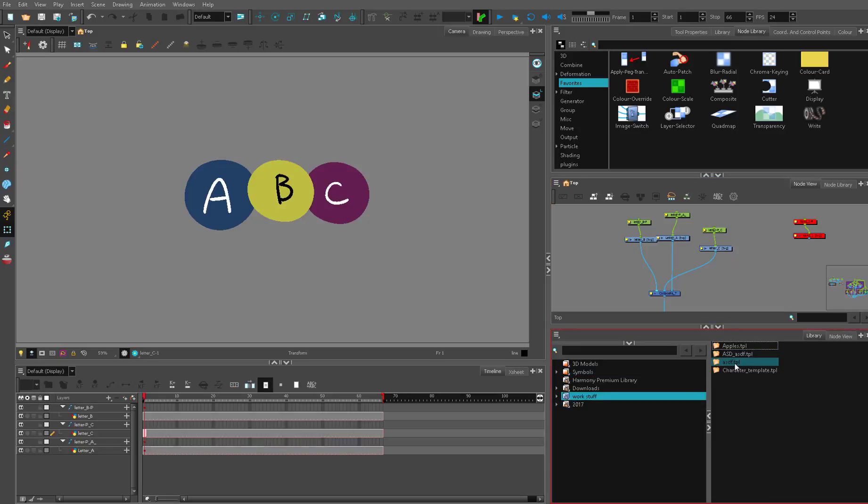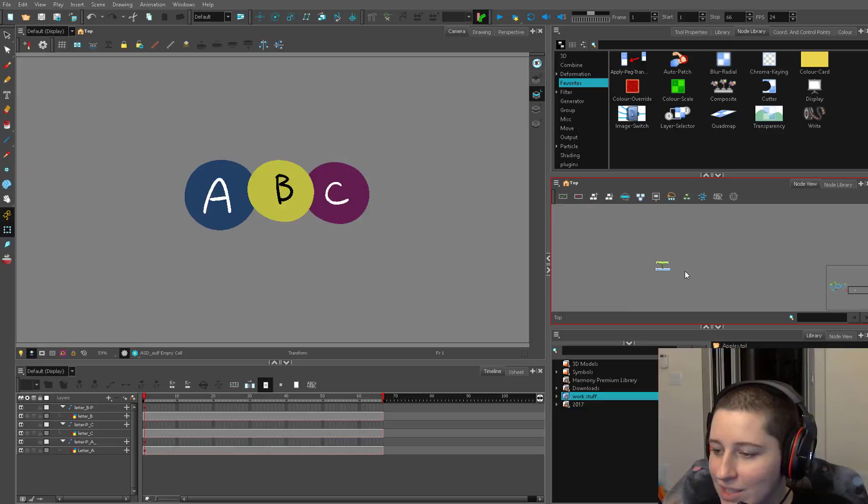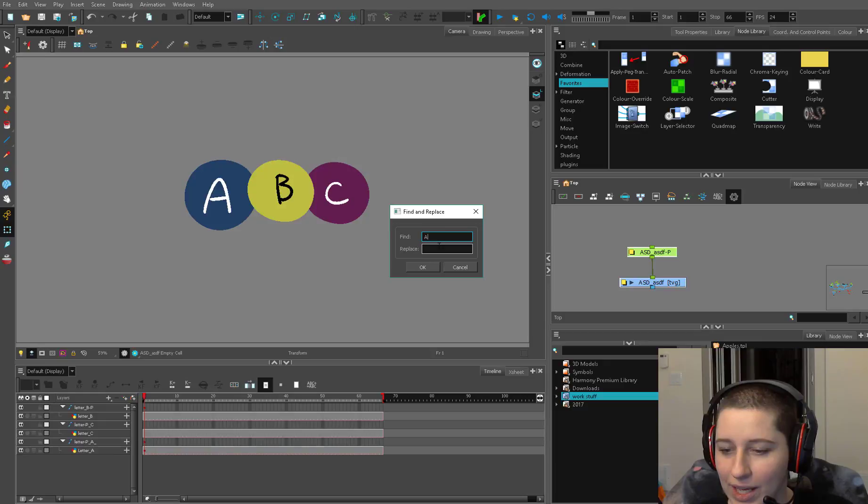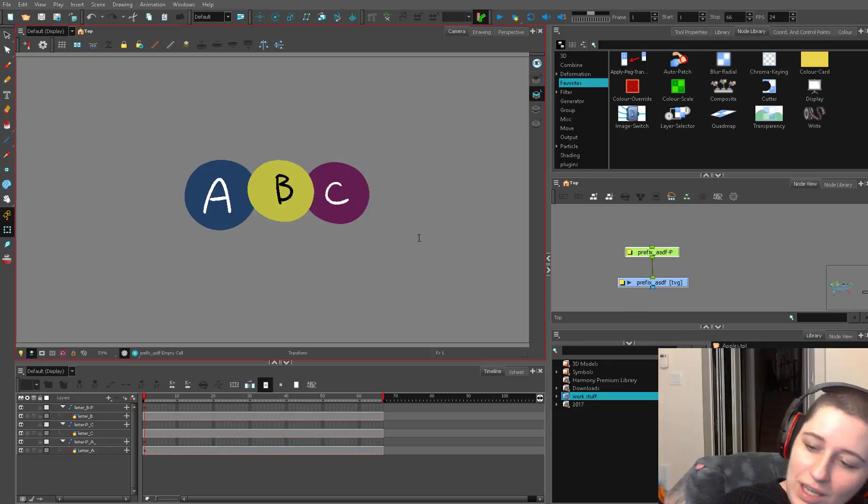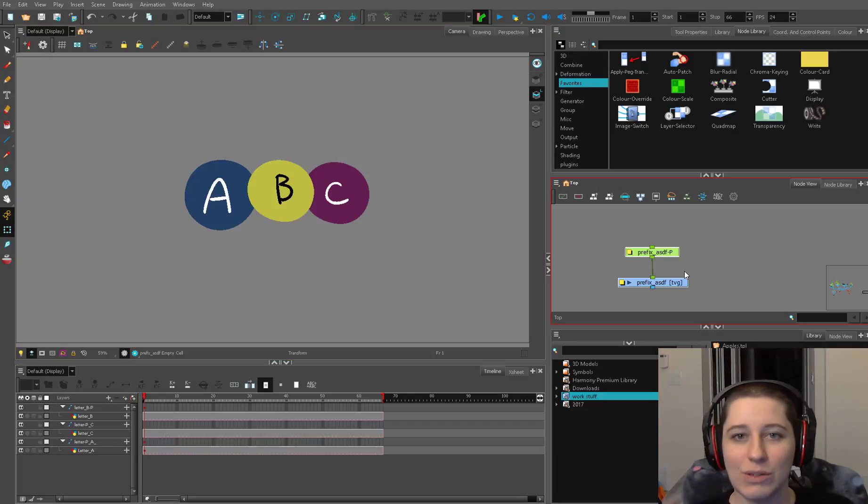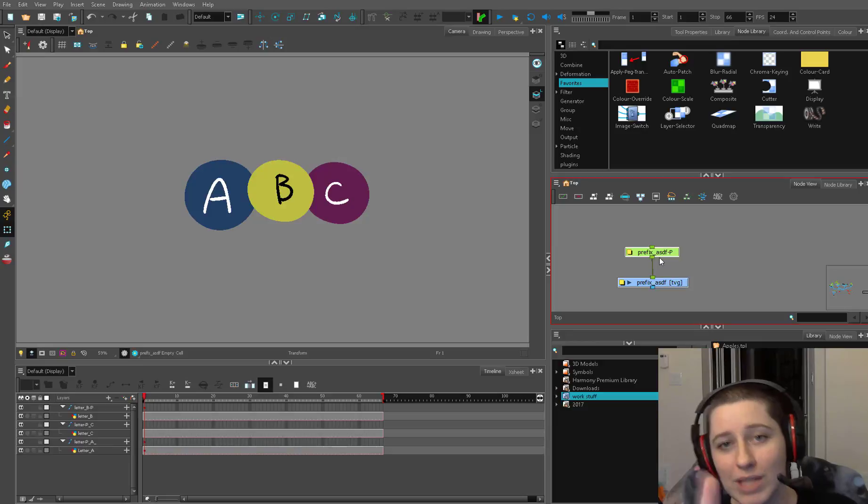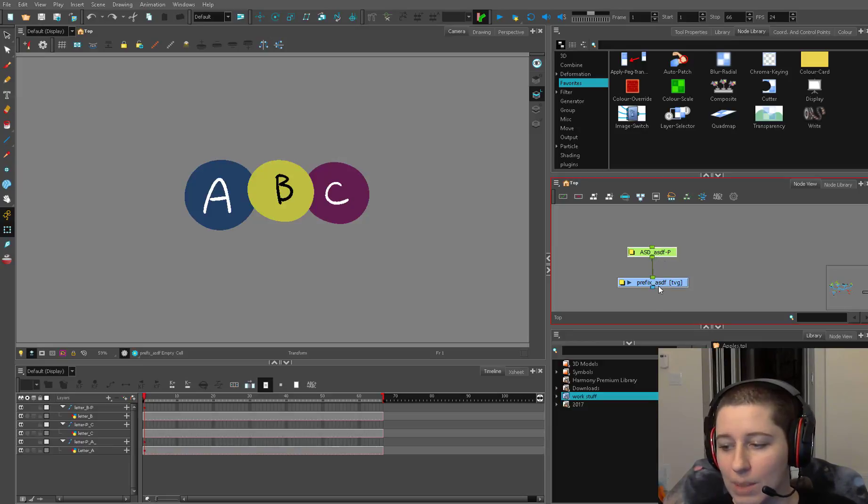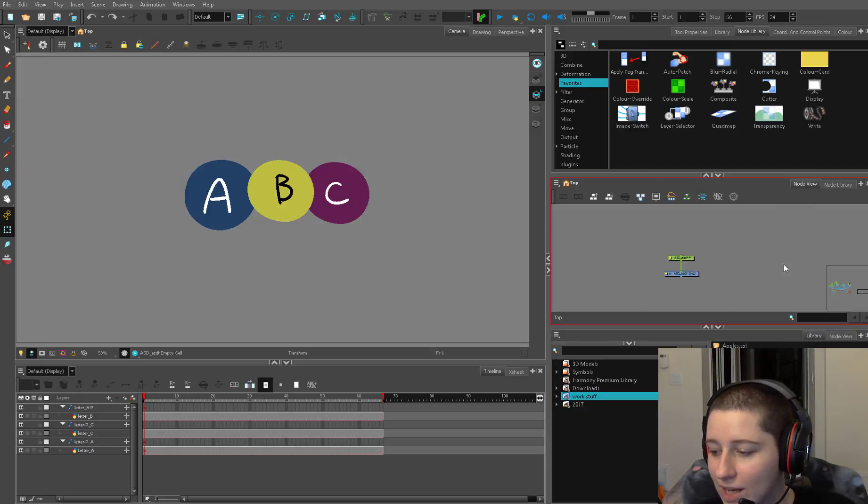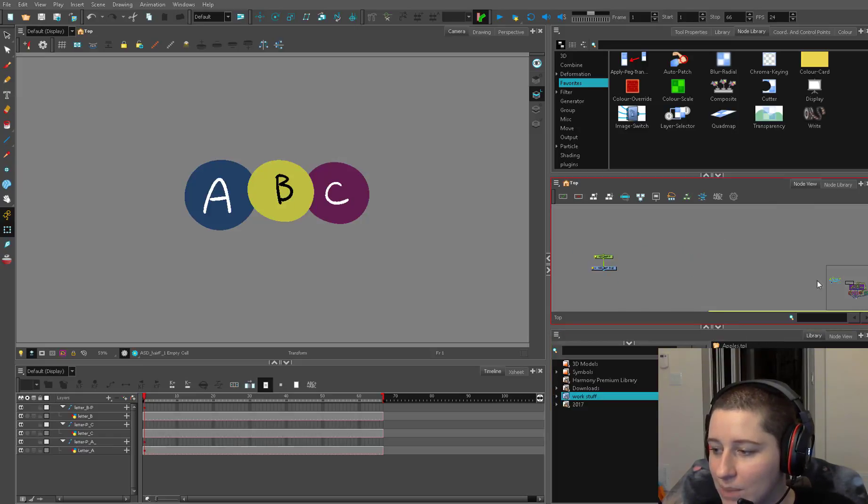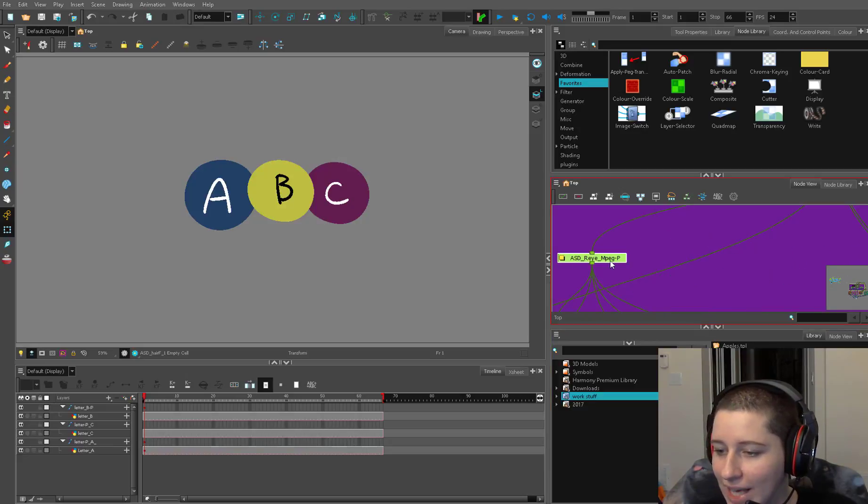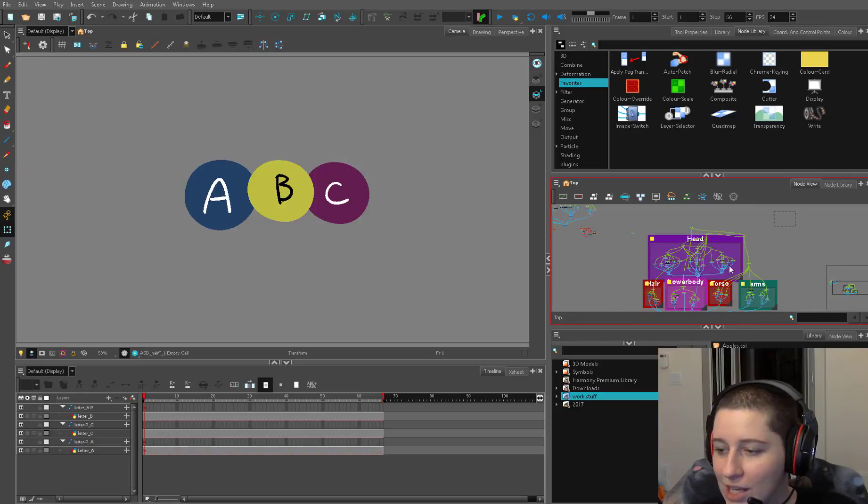Along with this new find replace script what I have is a selection of different templates. The first one I have is just a peg and a drawing and it's ASD capital so now I can put ASD because it's like the easiest thing to type ever and I can write the prefix of whatever I need it to be. So say it's a prop it might be PR for prop. The only thing with this find and replace is you have to undo each one separately so if you name a ton of stuff because I also have a character template, this big guy.